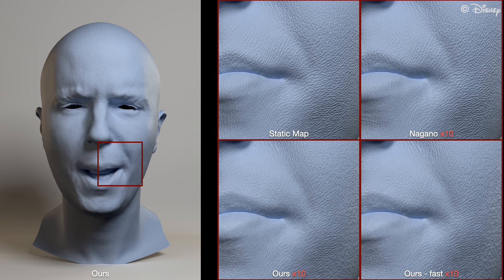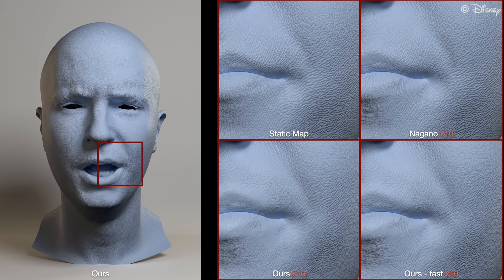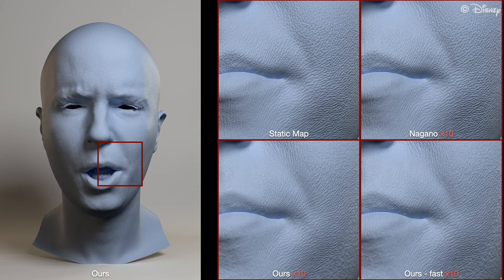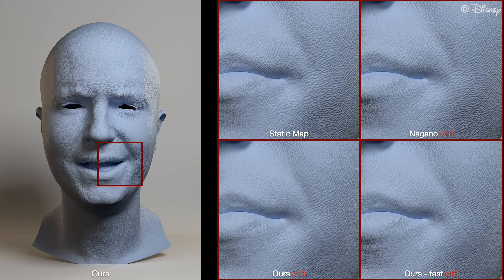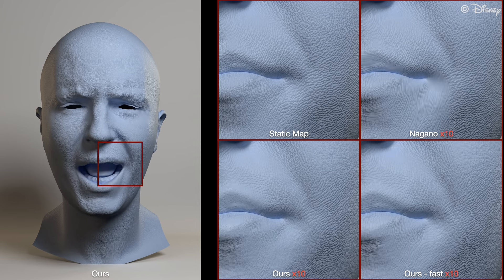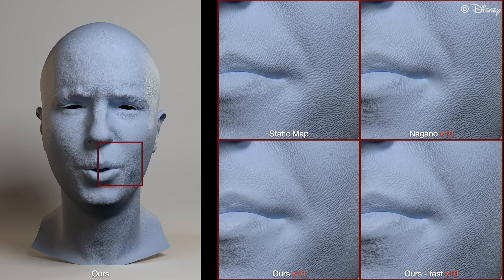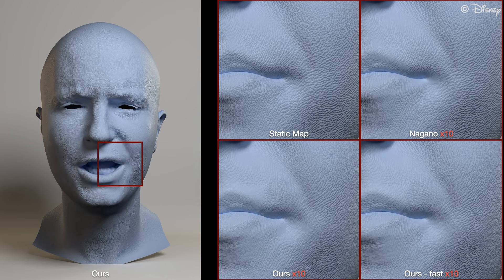Around the chin and the nasolabial fold, you can see how our method keeps more details like the pores or wrinkles that are perpendicular to the motion during the deformation.